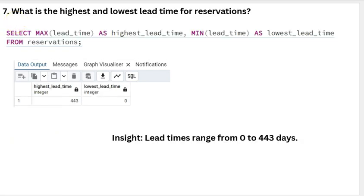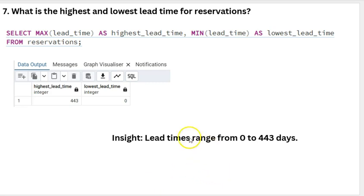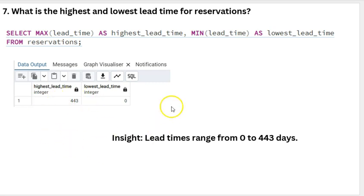What is the highest and lowest lead time for reservations? The highest lead time was 443 days and the lowest lead time is 0 days.